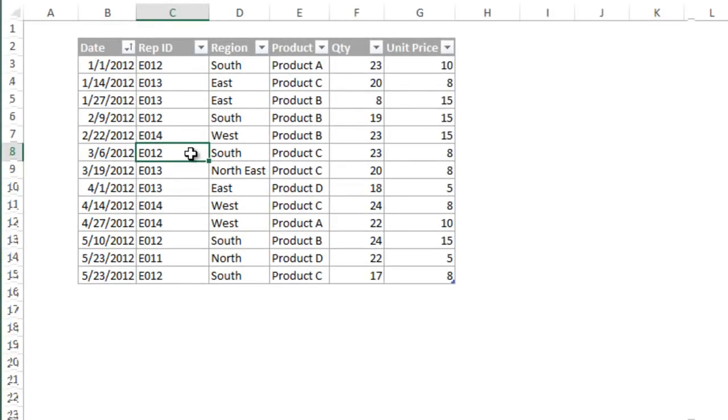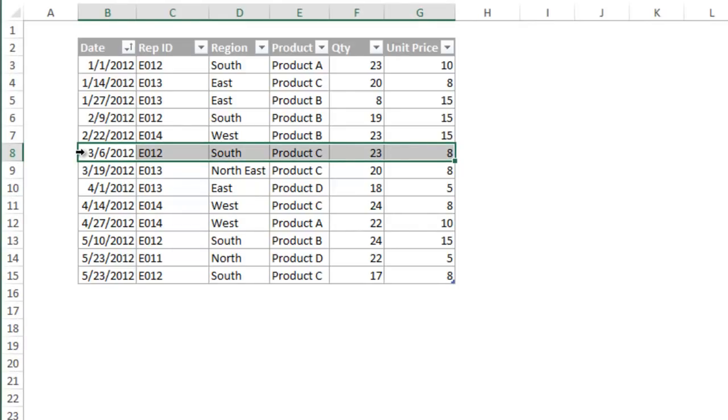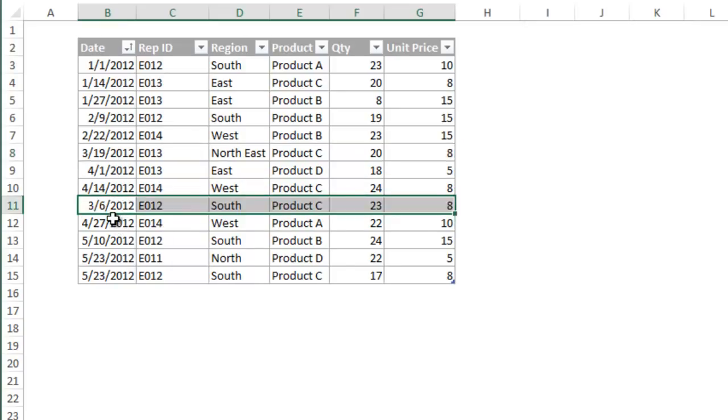That's so much faster than cutting and pasting columns. And this also works with rows. Simply select the row by placing the mouse cursor on the left side of the table until it turns into a right arrow. Then left click to select the entire row. Then move the cursor to the edge of the selection to grab the entire row. Drag and drop it where you want the row to be placed.